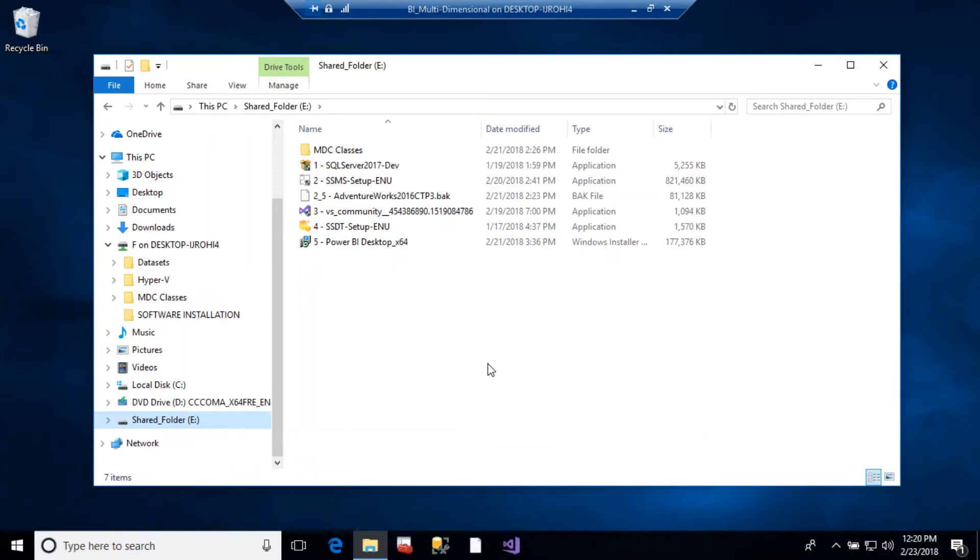The only downside of using this method is the fact that you have to turn your virtual machine off and then connect your hard drive to your host computer to be able to add files.